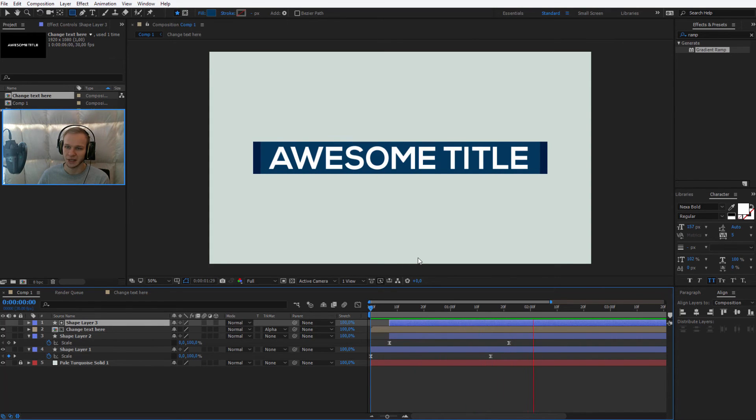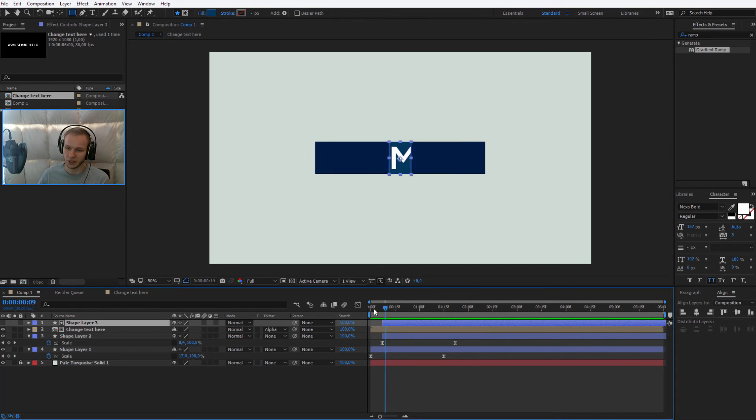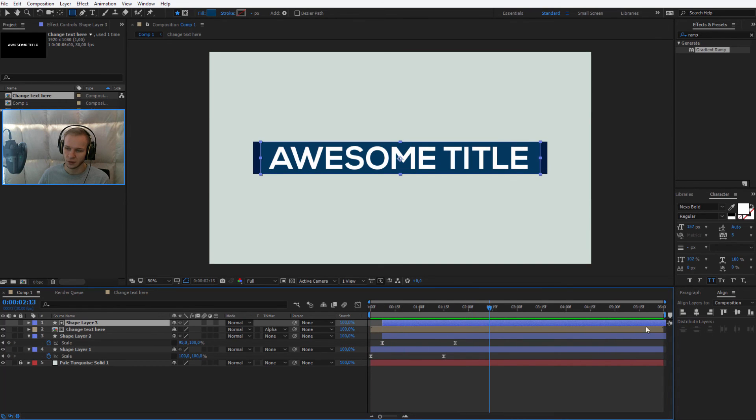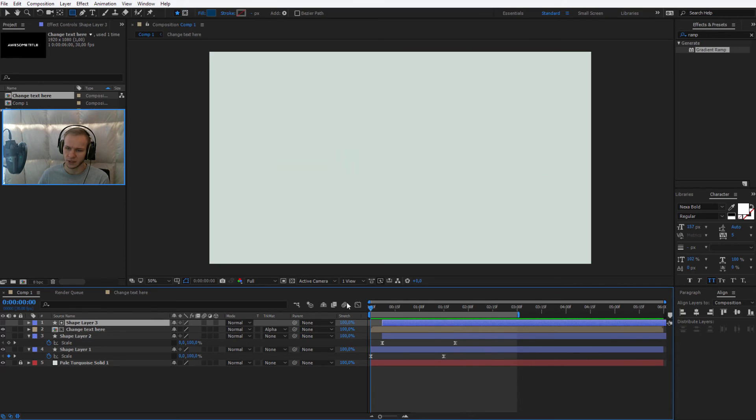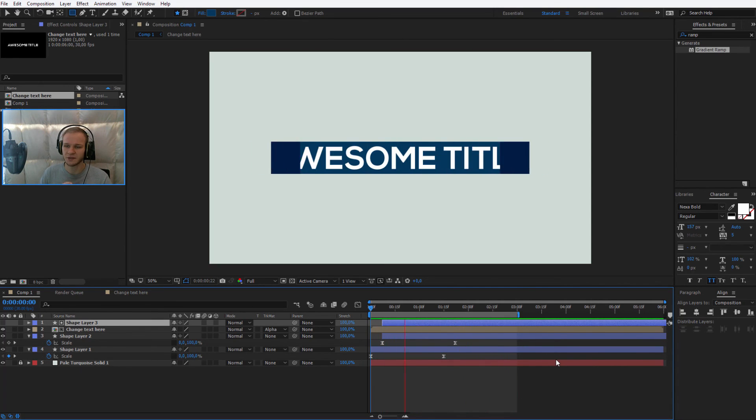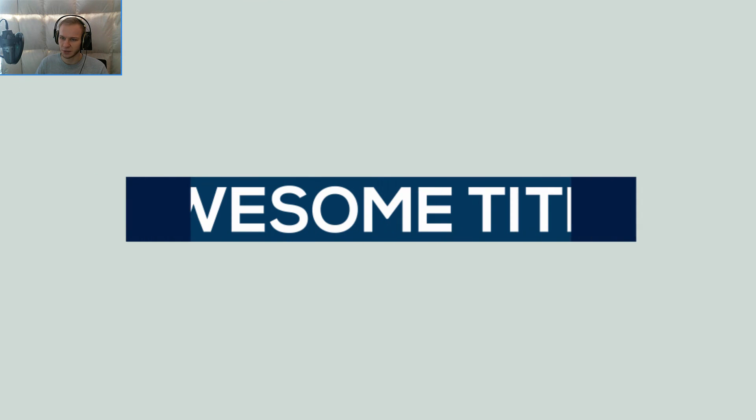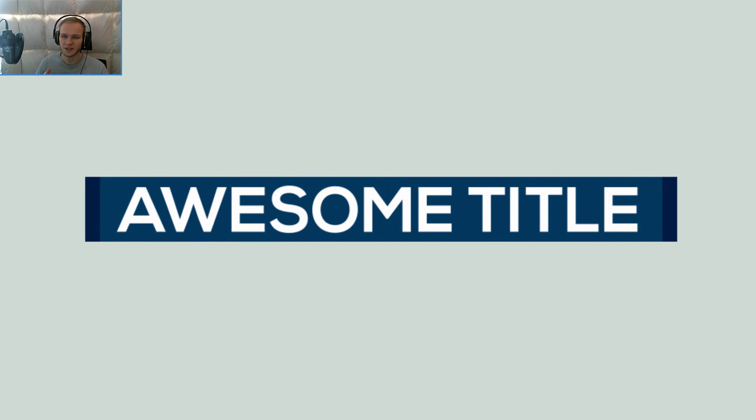You should have an animation like that and the title looks already promising. It's already looking very interesting. Let me maybe make this composition smaller so you can see the animation more often. And this is what you should have until this point.